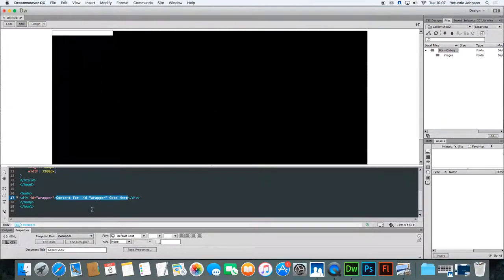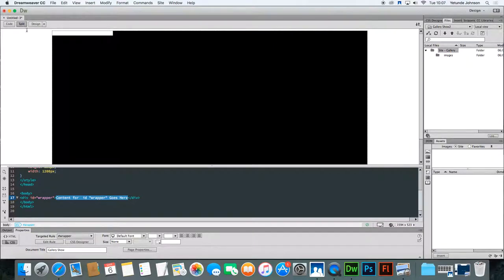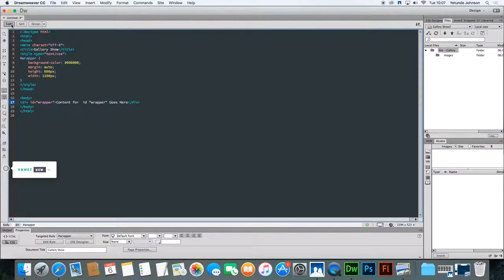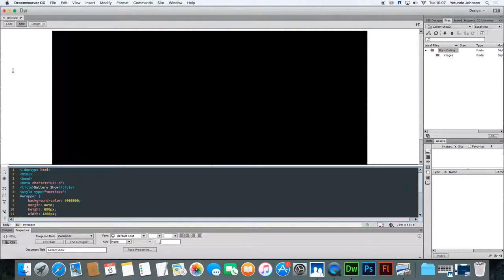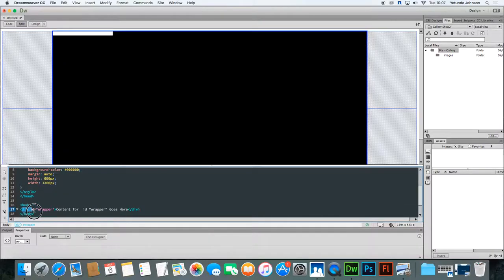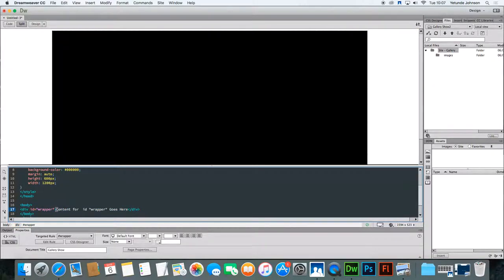Make sure you're clicked inside the wrapper. If your screen is not split, split it so that you can see the white area showing what's happening on the page and the black area showing what's happening in the code. Make sure you are within the div area — the wrapper area. If you look in your code you'll see div ID 'wrapper'. Within that you've got some words that say 'content for ID wrapper goes here'.